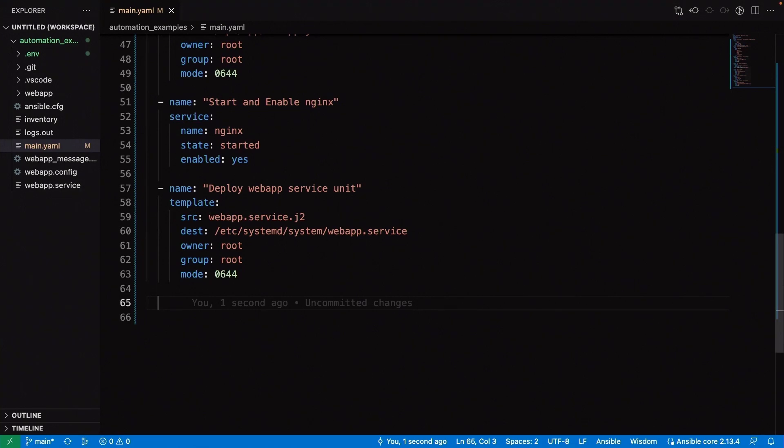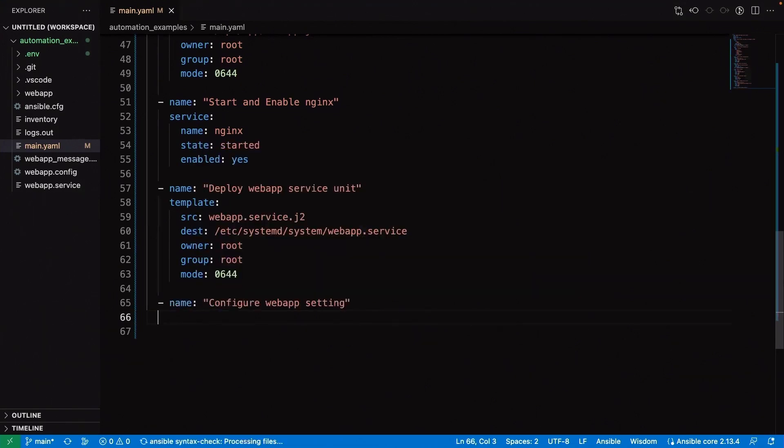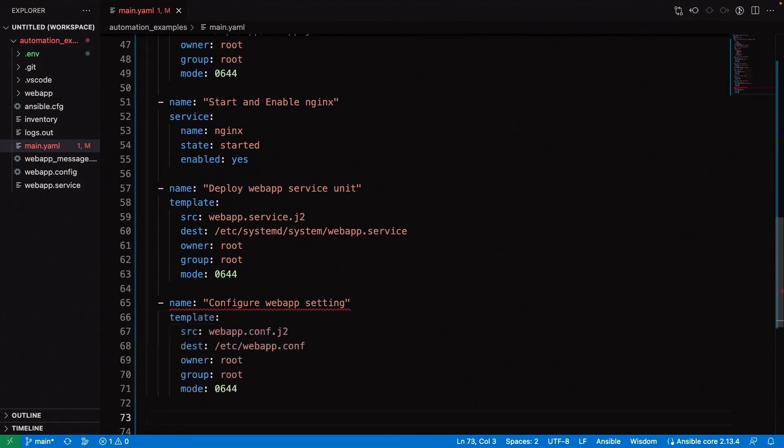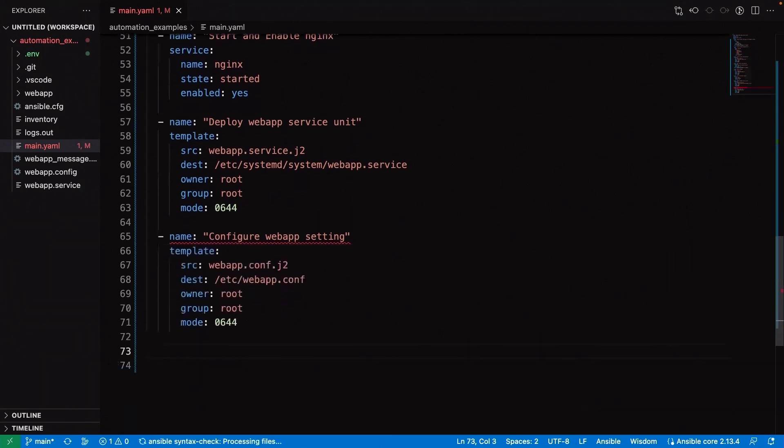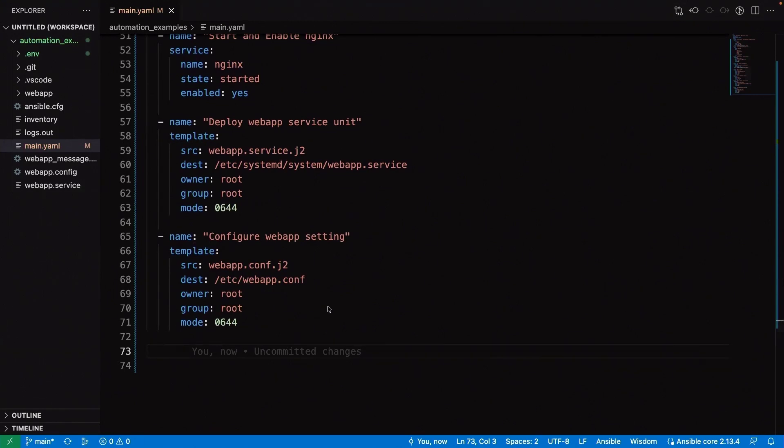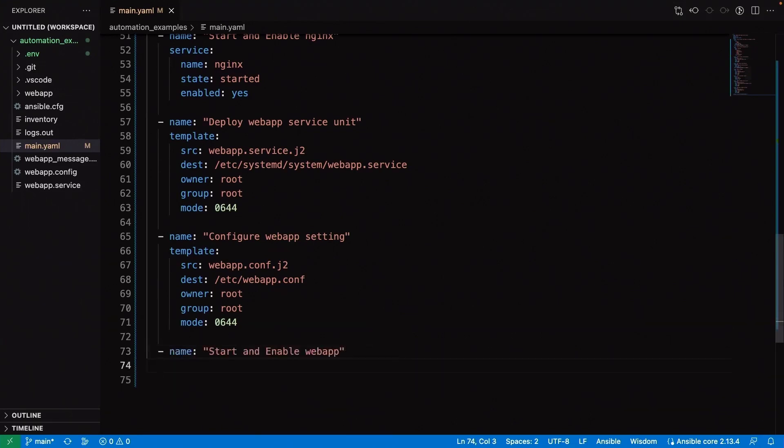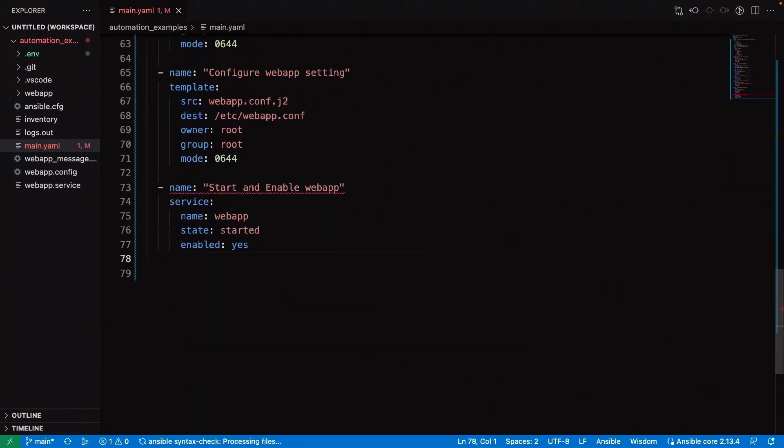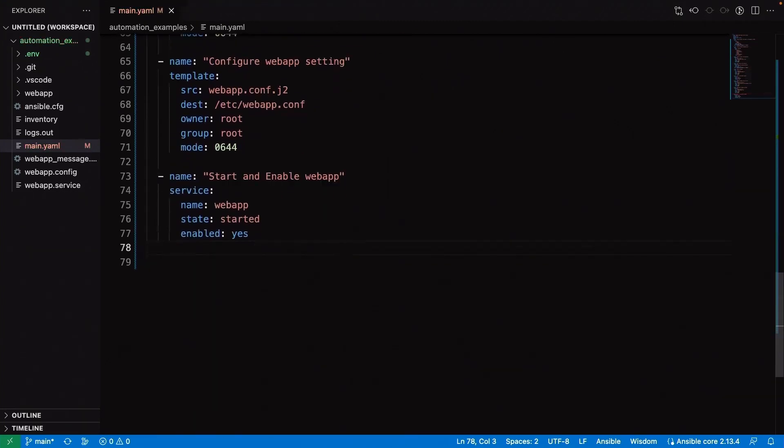Next step will be configuring our web app settings. This is something that we can make some changes to anytime we need and then just rerun our playbook without having to make any big changes in automation. Once that's put down, the web app itself is ready to go. Let's start and enable the web app. This is just going to make sure that the systemd unit is started and enabled, the one that we put down just a moment ago.